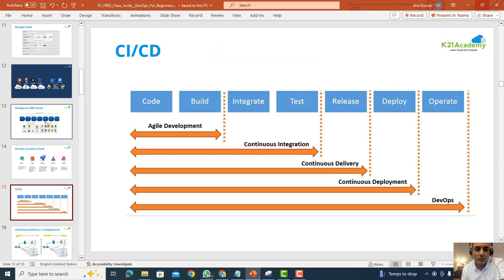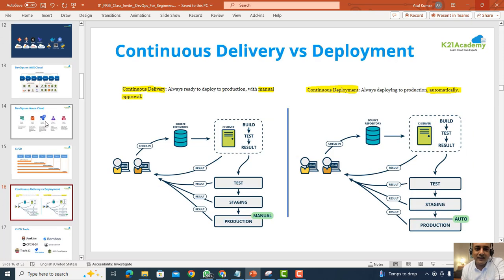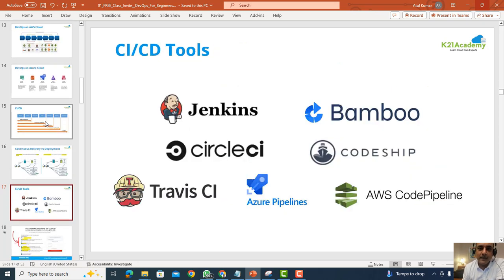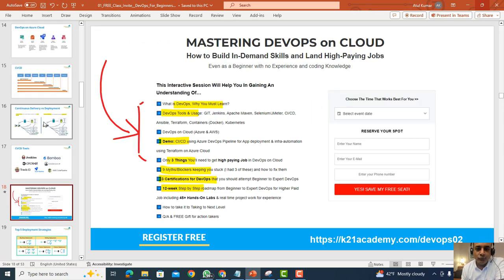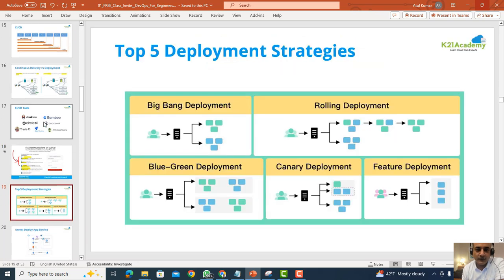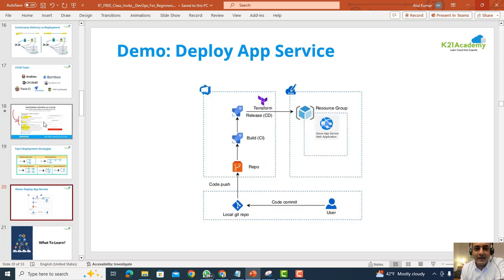We'll also look at DevOps implementation on AWS Cloud as well as Azure Cloud. One of the most common things you'll be doing as a DevOps engineer is CI/CD — so we'll clarify what CI/CD means, the difference between continuous delivery and continuous deployment, and briefly cover the different CI/CD tools available in the market that you should be learning.